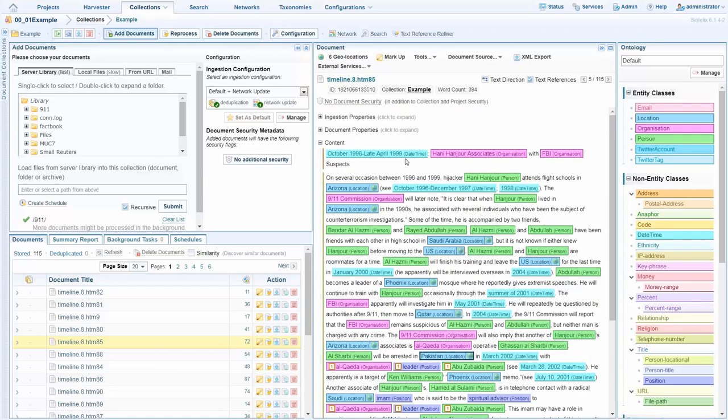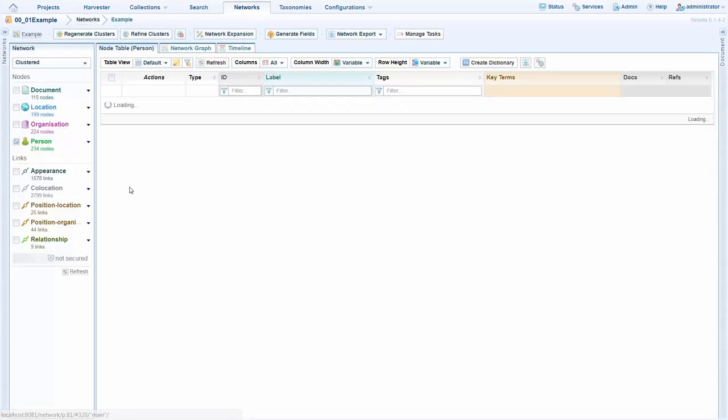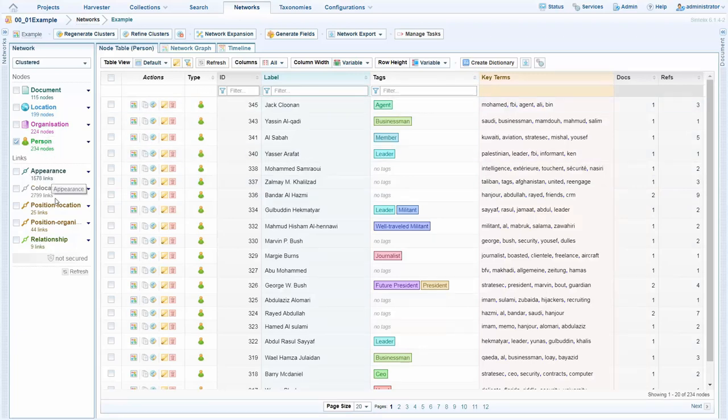In addition to this view we have the network view which is a structured view of the data which can be built as this data is ingested as it was in this example. Moving to the network we see a more traditional view of data. We have our person and other entity tables and we also have link tables.